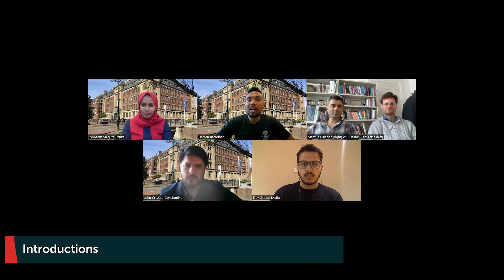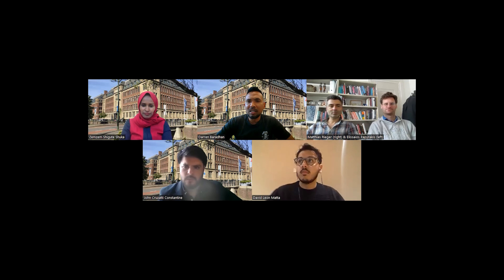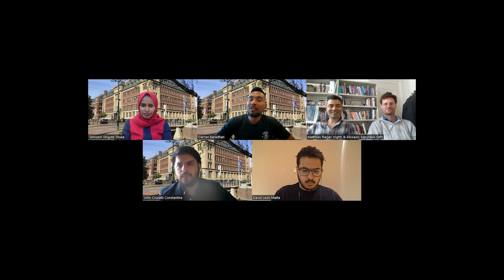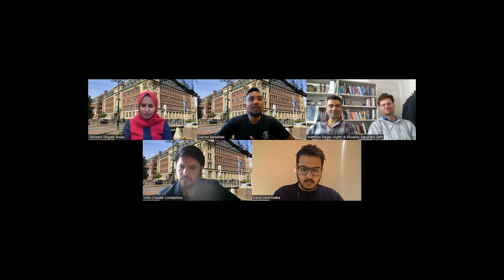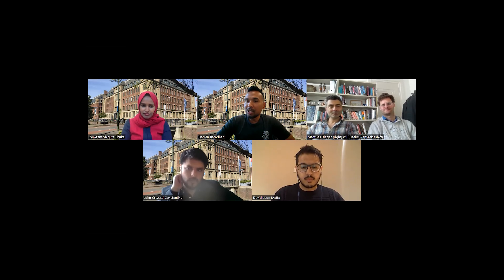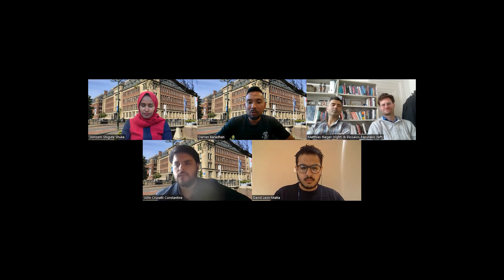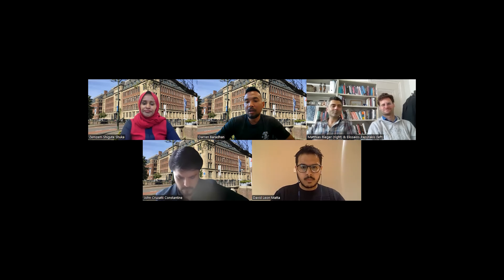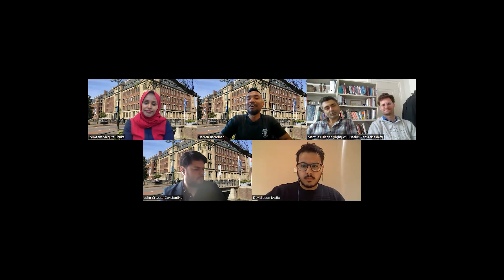With me here today we have Matthias Rieger, who is the current course leader of the Economics of Development program. We also have Ili Sayos, Zamzam, John Crusati, and current student David. Without further ado, I'd like to pass the floor to Matthias. Maybe you can explain a little bit about your background, what you do, what the course leader role entails, and a little bit about your teaching.